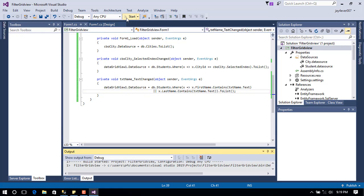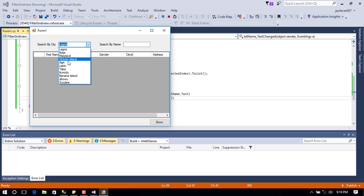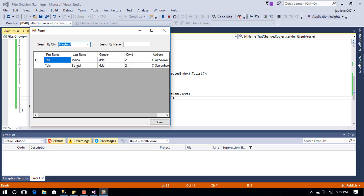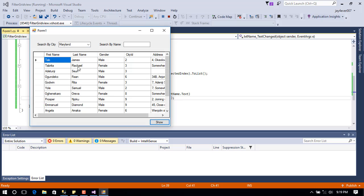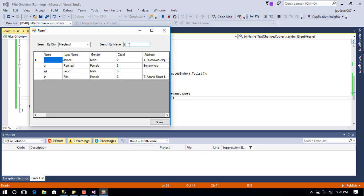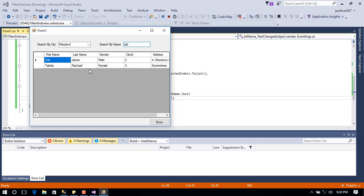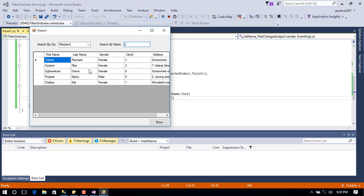Let's run the project and see how it works. You can see our combo box has a list of cities. Let's select one — you can see these are names of students that live in Maryland. It's working. Now let's try the text box — as we type, it gives us a filtered list of students.